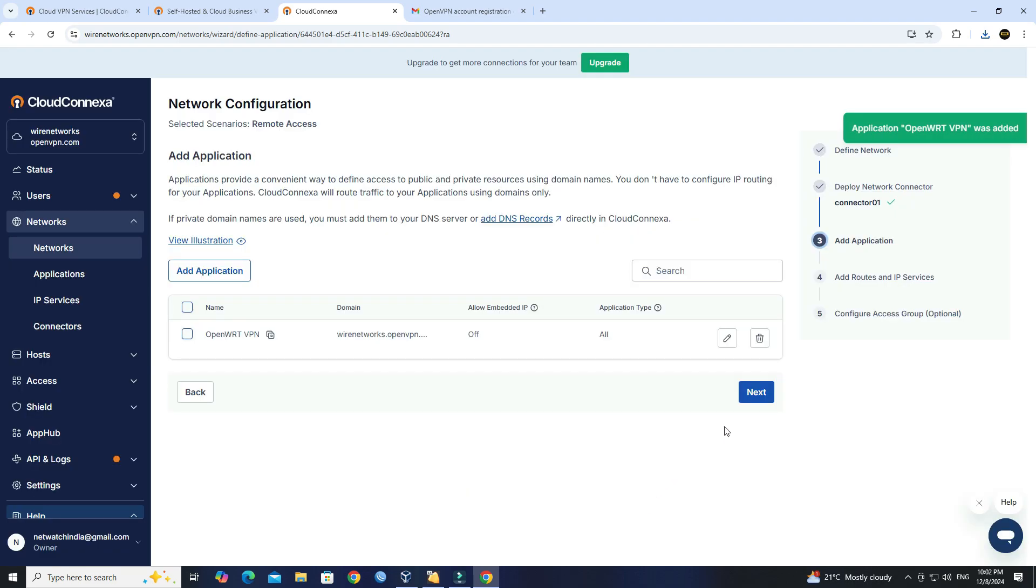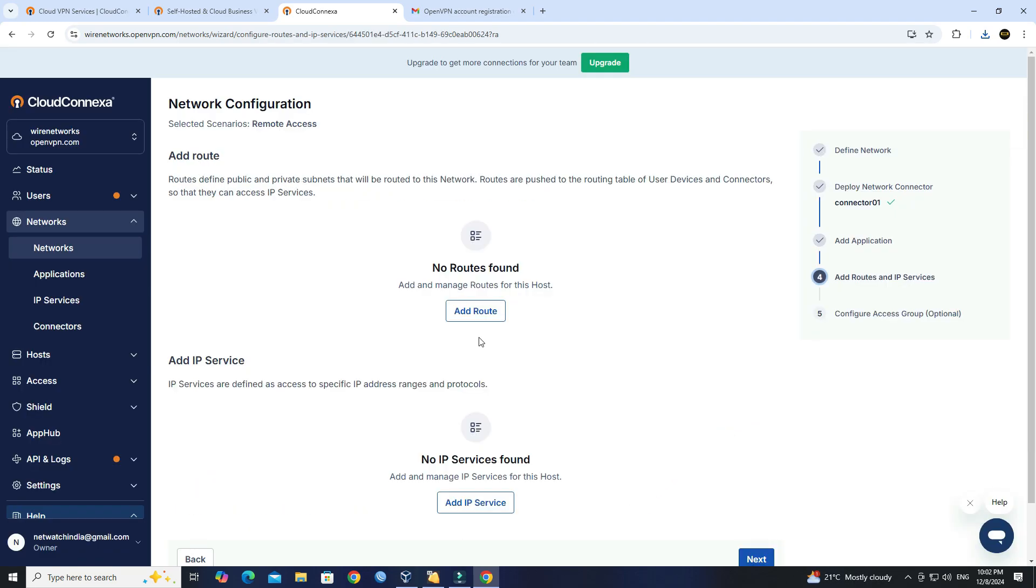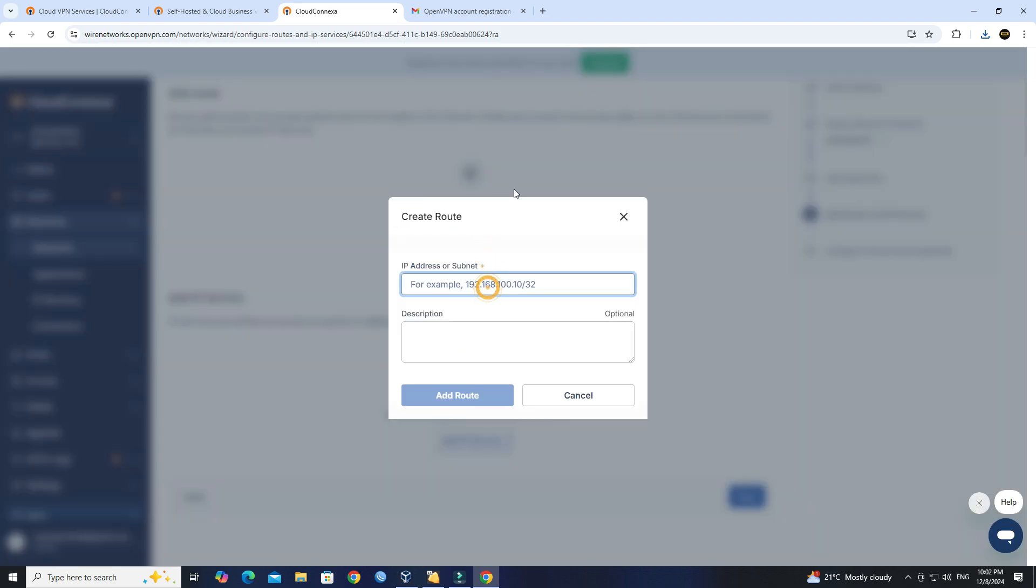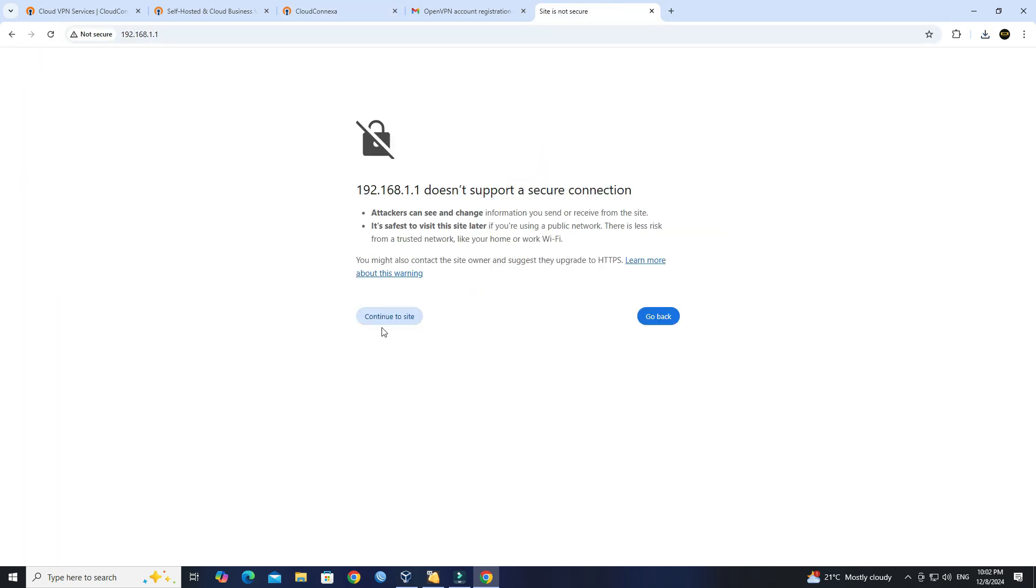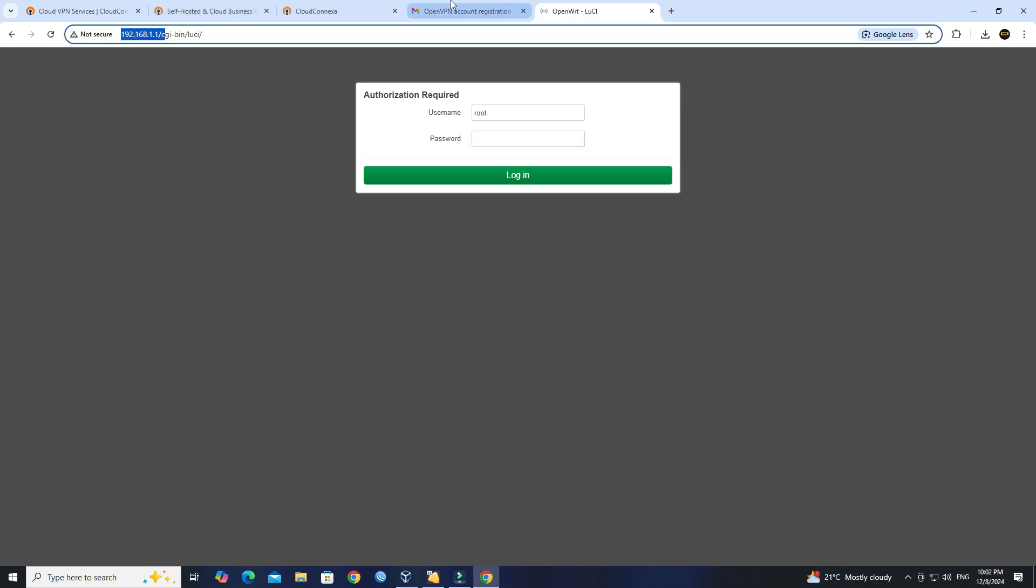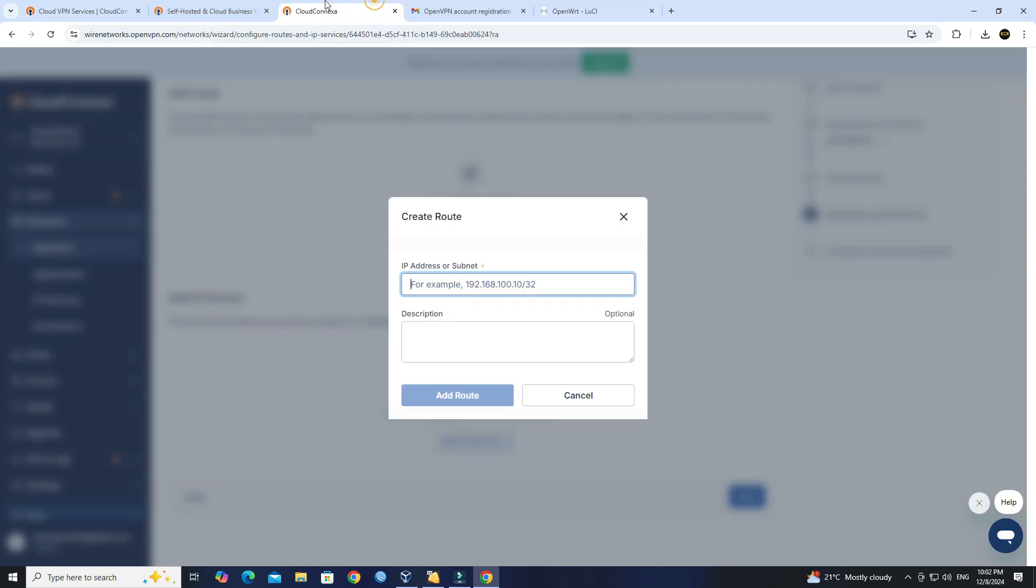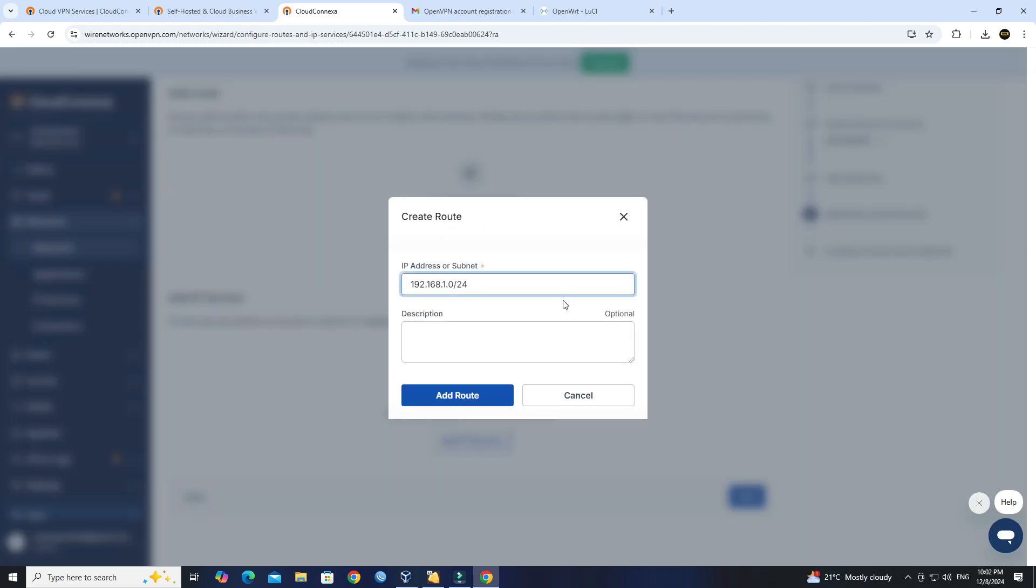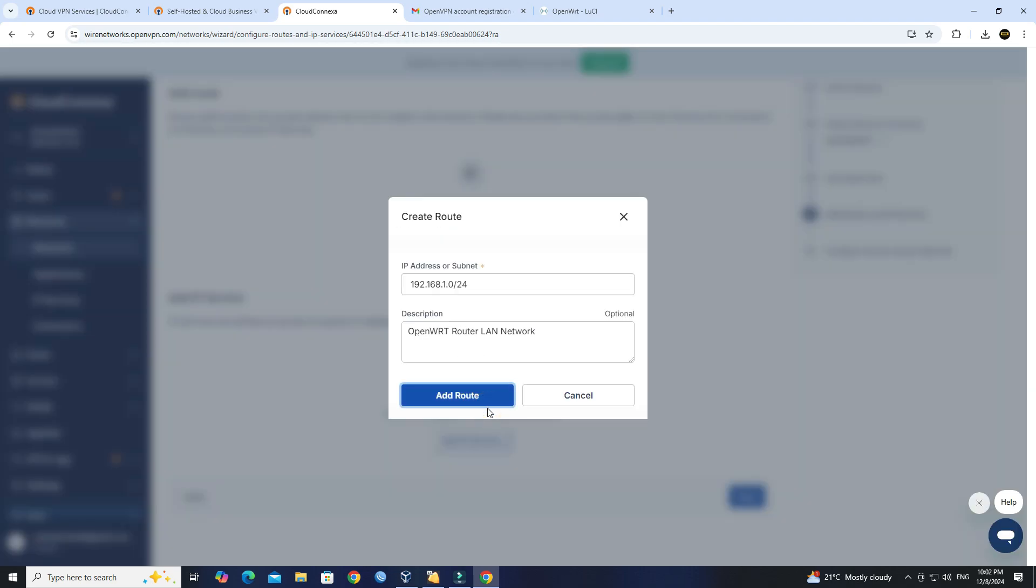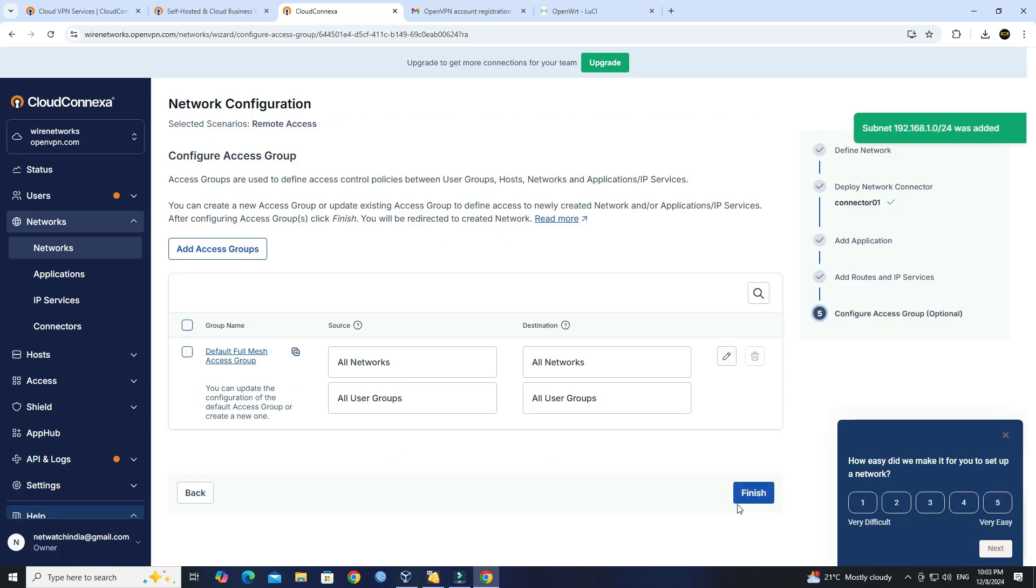Click Next. Next, click the Add Route button, then enter your OpenWRT LAN network full subnet. Click Next. Click Finish.